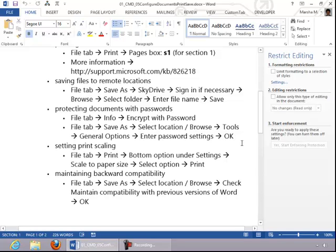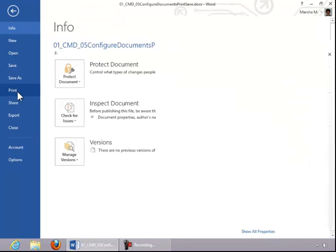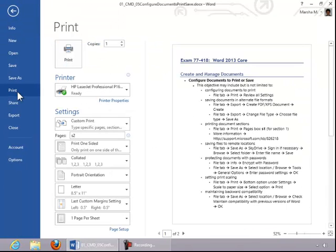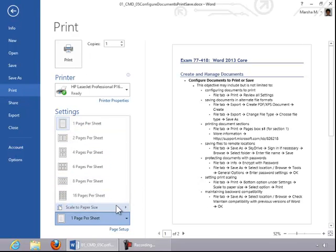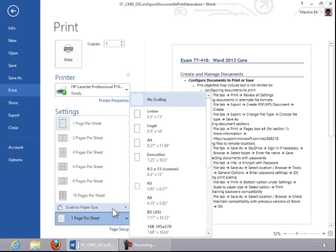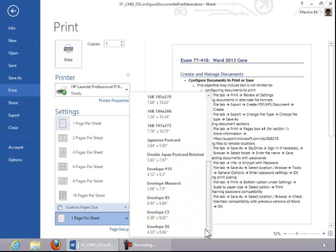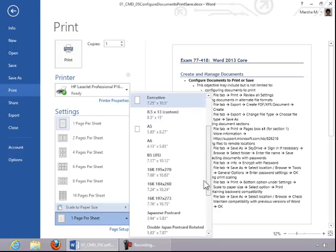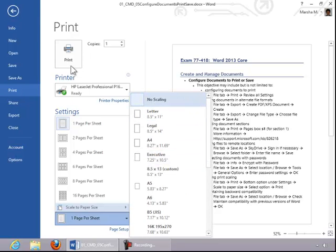To set Print Scaling, click the File tab, click Print, and then choose an option in Settings. You can choose Multiple Pages Per Sheet, or you can scale the paper, or scale your document to a particular paper size. And you can see here that you have several different choices for that. When you finish, click Print.